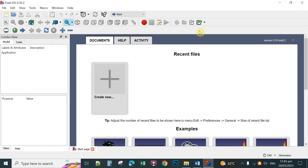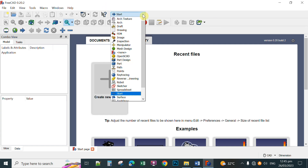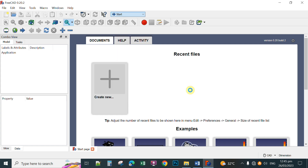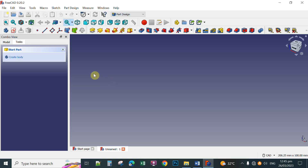We're going to close this and create a new file in FreeCAD. You have already opened the FreeCAD application. The next thing you're going to do is to select the workbench and then select Part Design. Click Part Design and then click Create New.